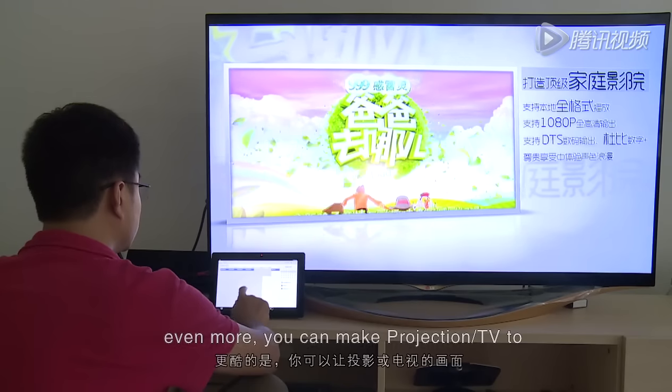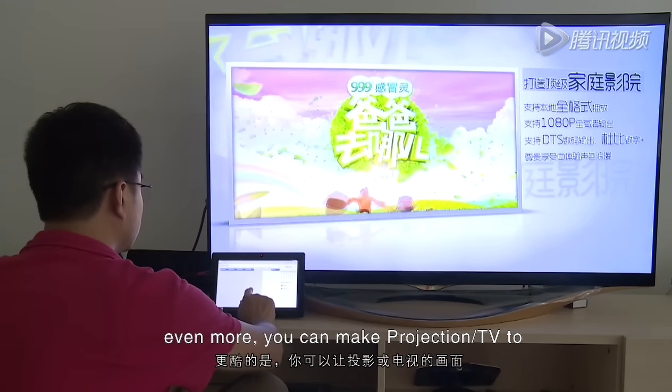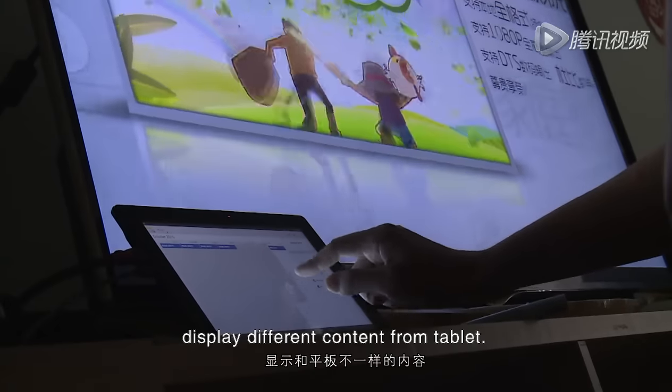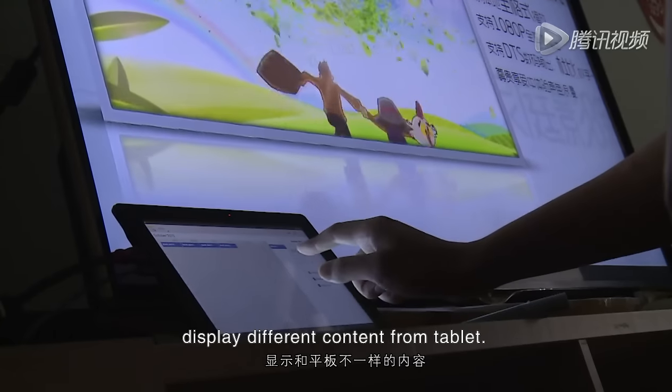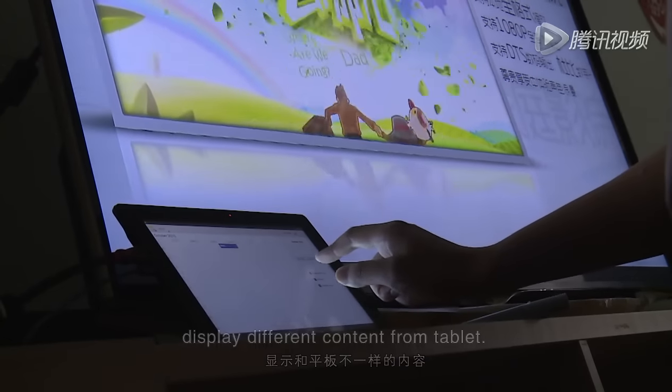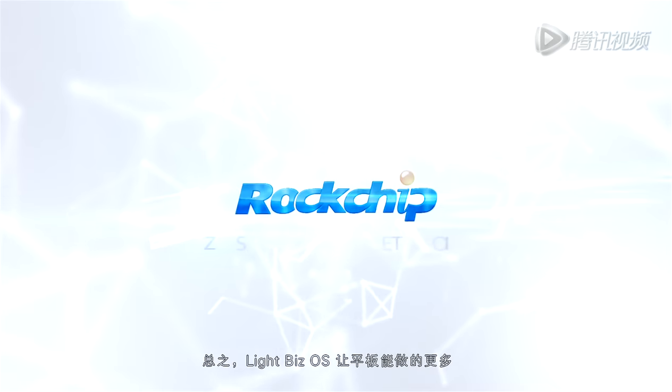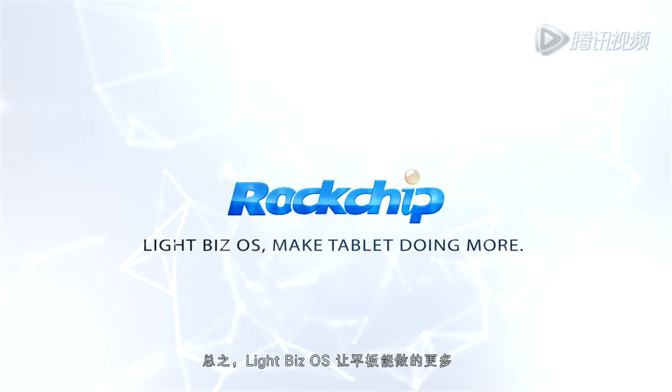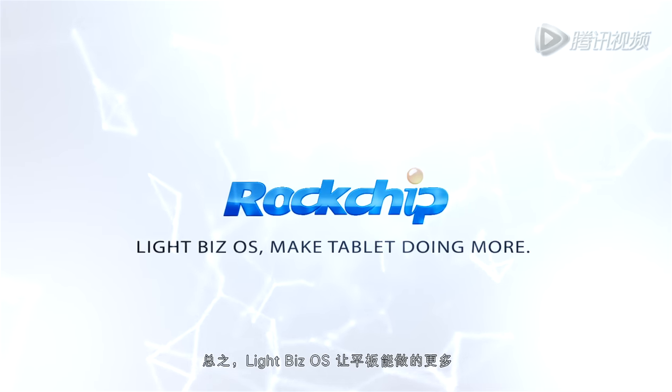Even more, you can make projection or TV display different content from tablet. Lightbeads OS. Make tablet doing more.